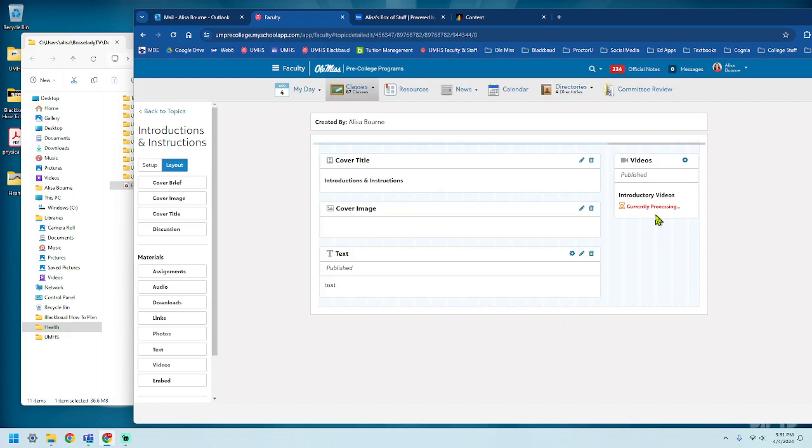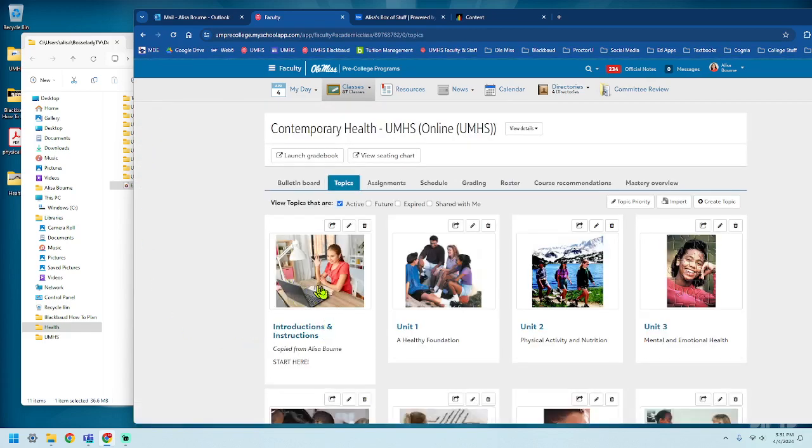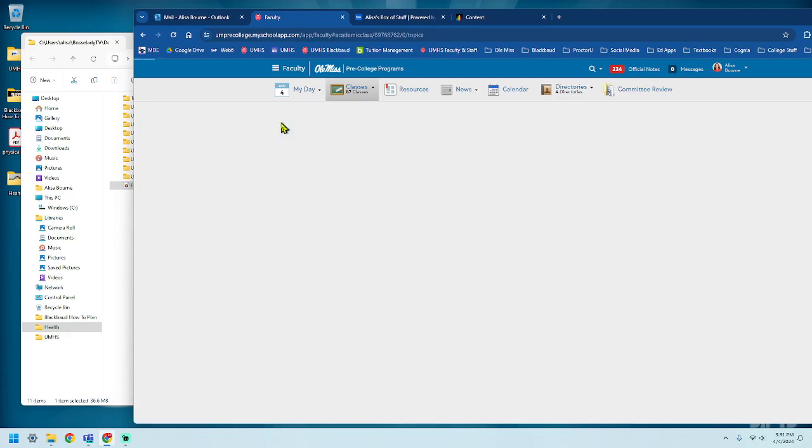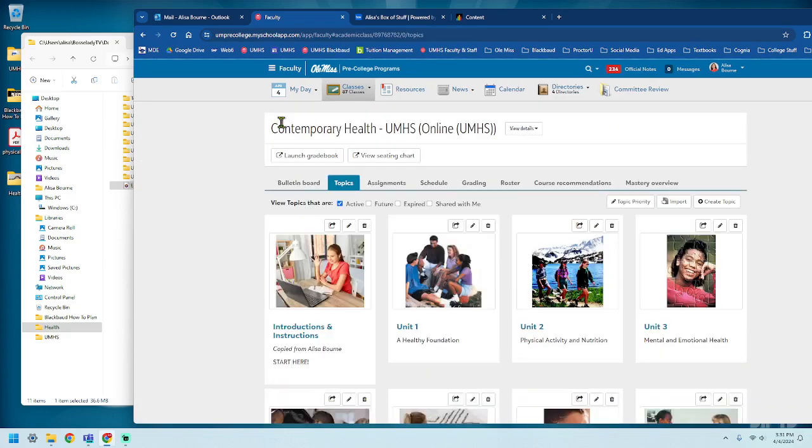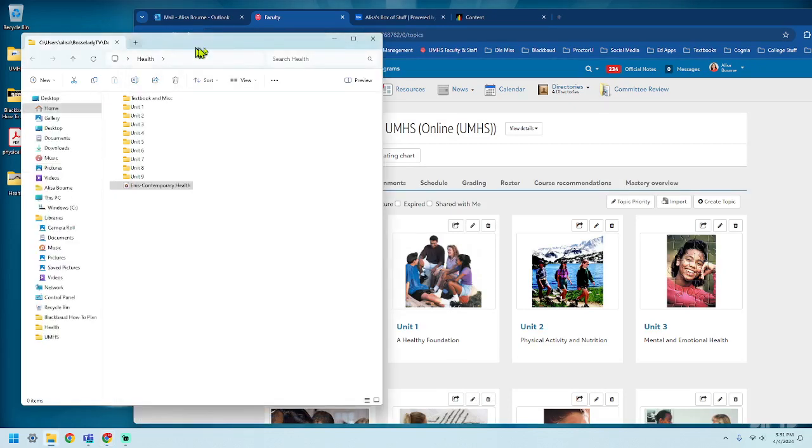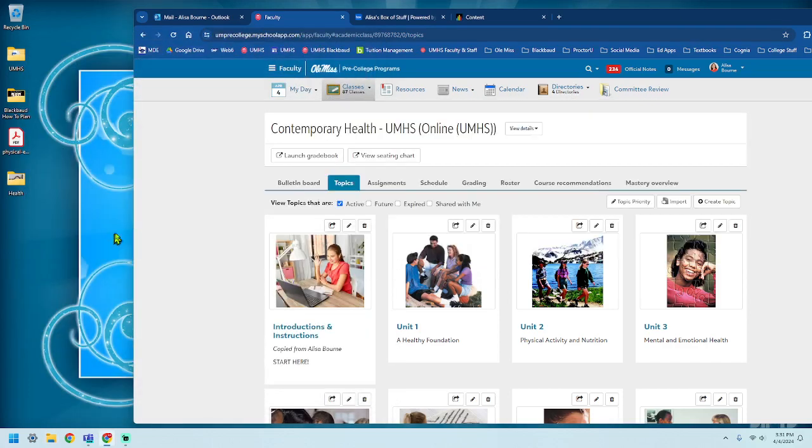Okay, now it's got to process before we'll be able to see it. So if we go back to Topics and we look at this like a student would, they're not going to see anything over here yet because it hasn't finished processing. Whatever that means, it's something that Blackboard does. Okay, so while it's processing, I'm going to embed a video. So I can close this out. I don't need it anymore.